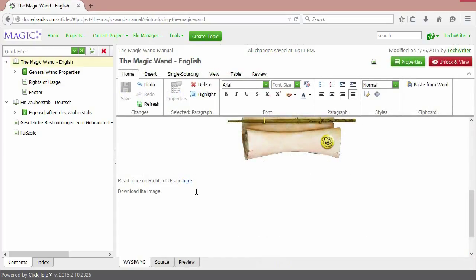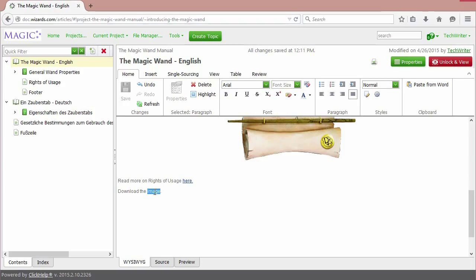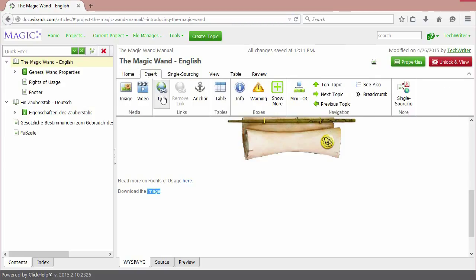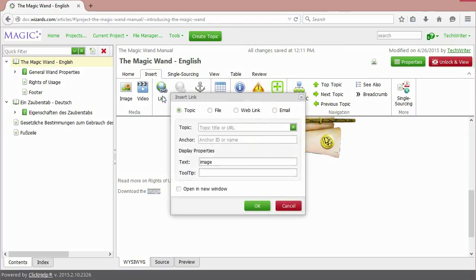You can also create a link to a file in ClickHelp file storage. Let's create one to the image I have already uploaded. Instead of typing the text to be displayed, you can simply select the needed part of the sentence that will be transformed into a link.